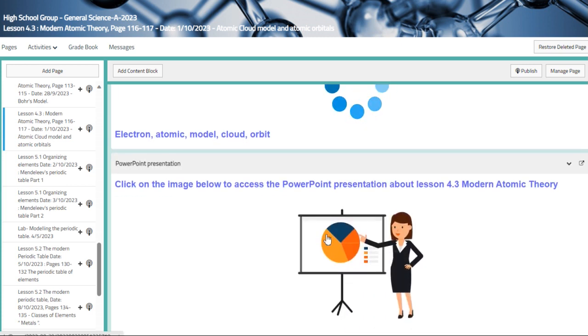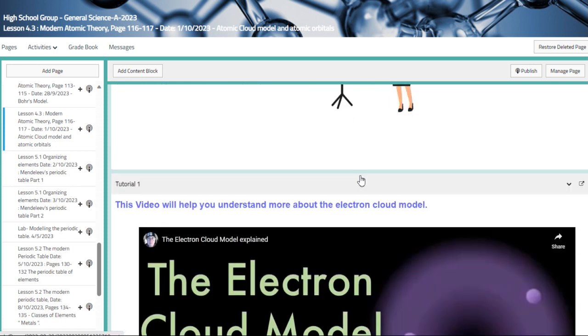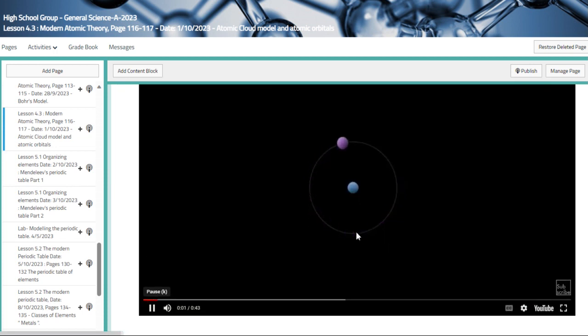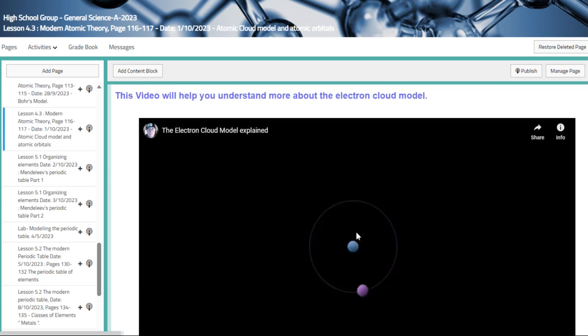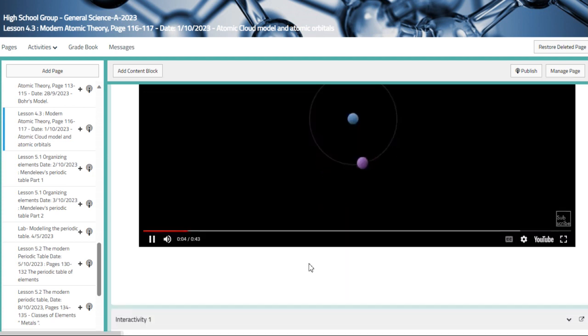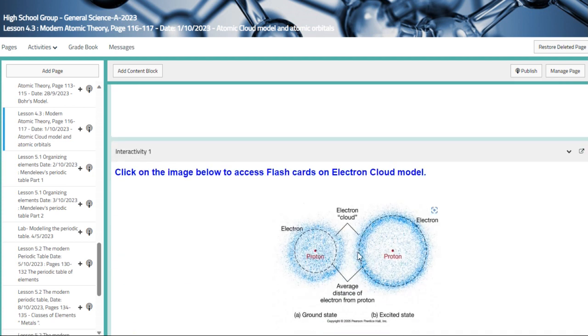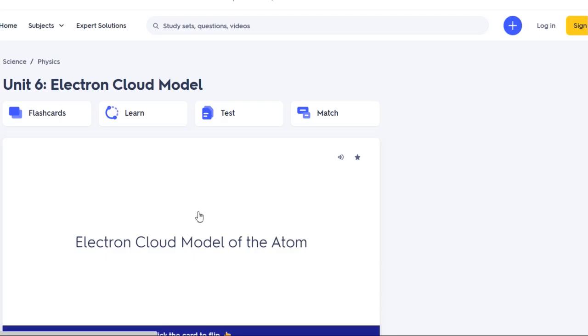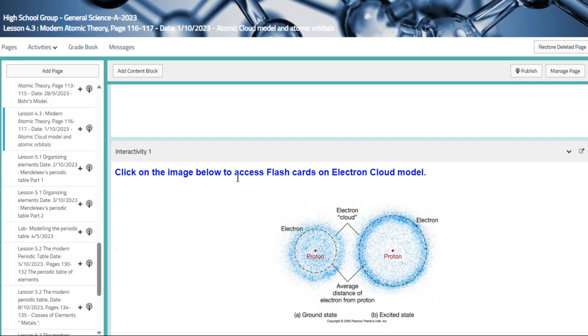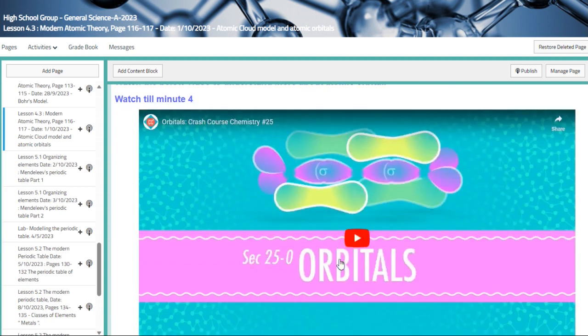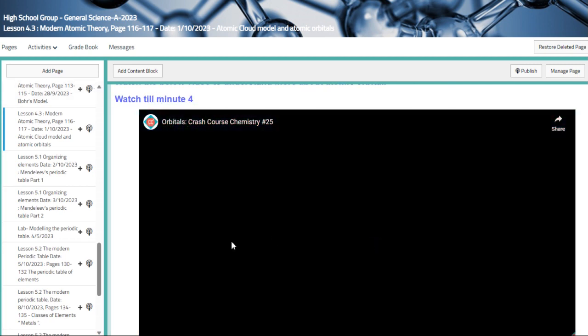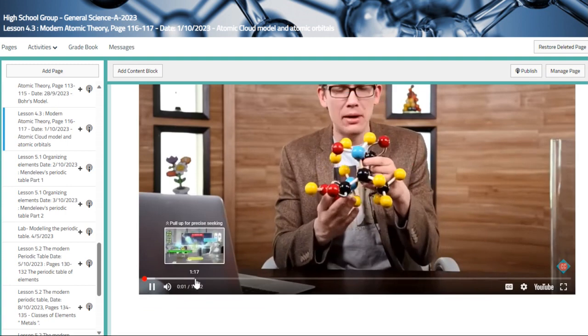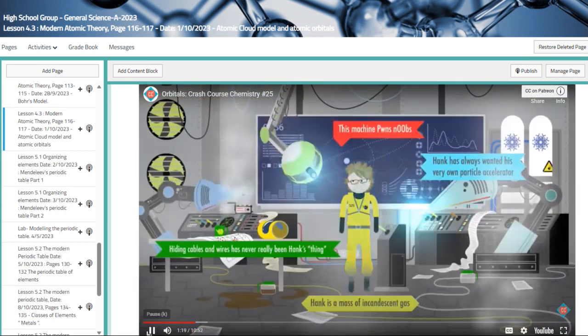This is the presentation that we are going to be talking about, and this is one of the videos that explains about the concept of electrons. This interactivity about it, which is flashcards. And then we have another video that we're only going to watch the first four minutes. Okay, so it's a very long video, as you can see.